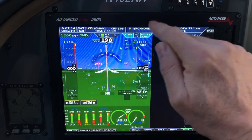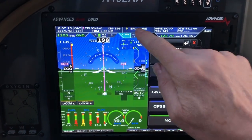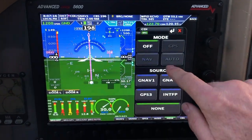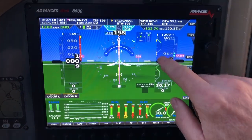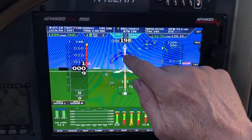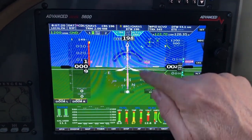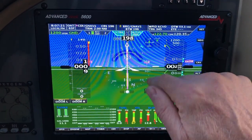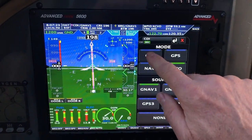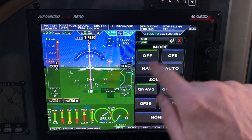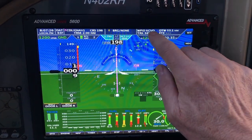Next one is a bearing needle. Let's go ahead and turn it on — I touch it. Bearing needle. Let's select the source: GNAV1. Notice it's the yellow outline. They're lined up — that's a bearing needle. Let's turn it off and hit back.